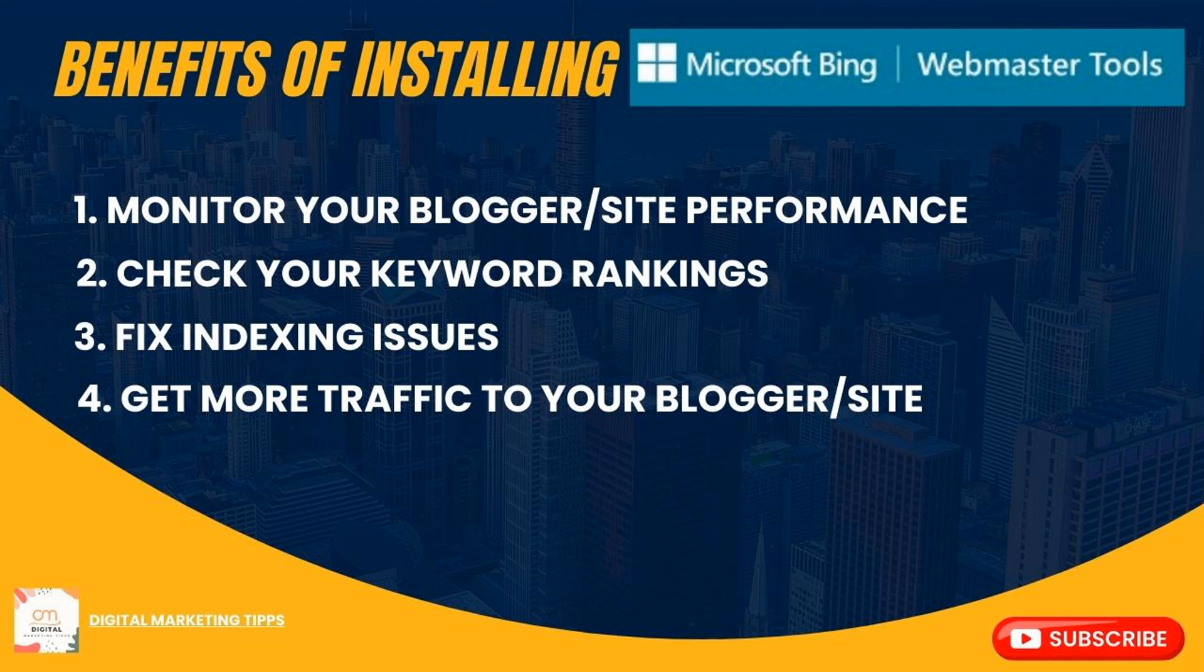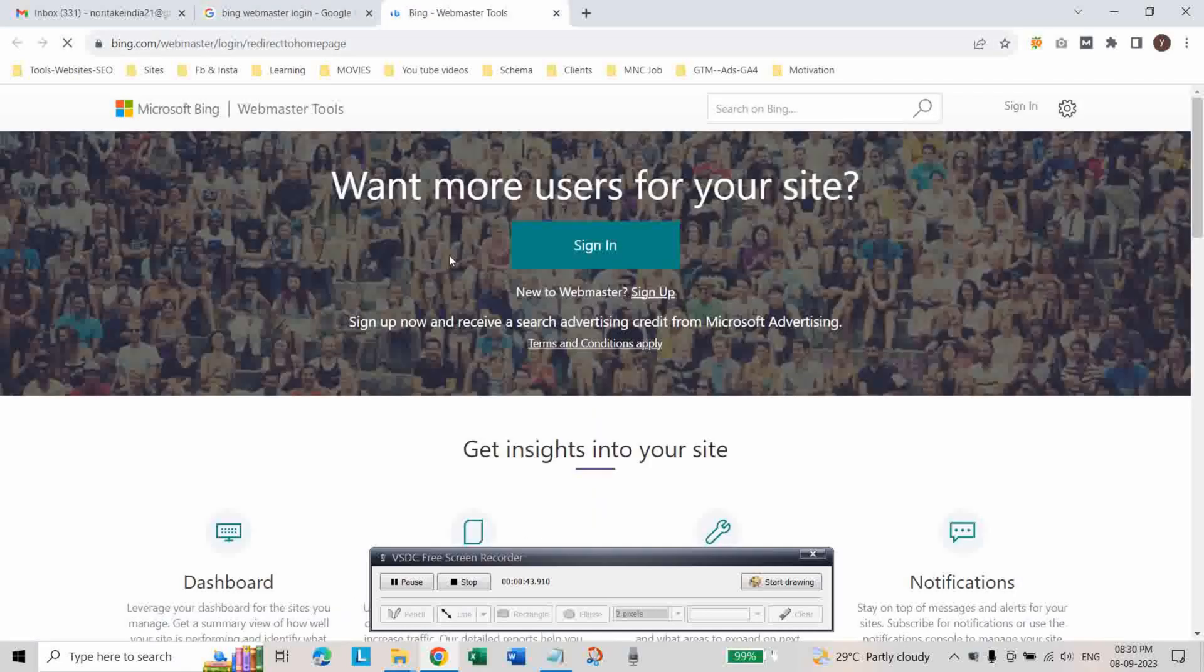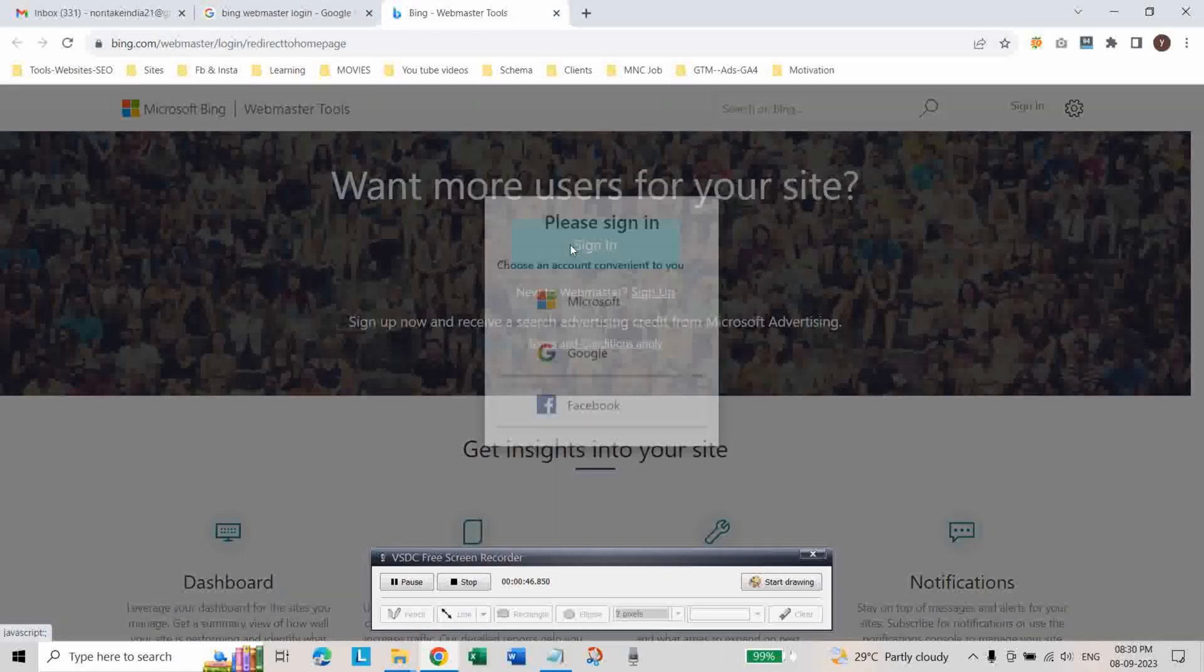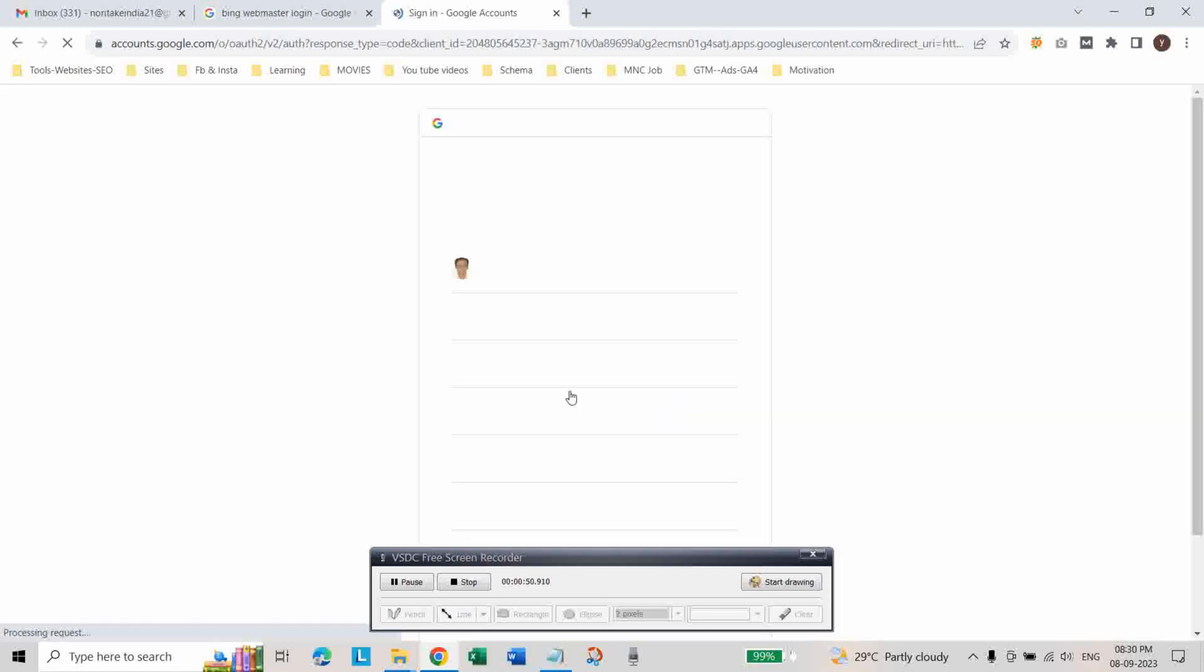So let's get started. First of all go to this website Bing webmaster tool and here click on sign in and here click on Google. And select the account.